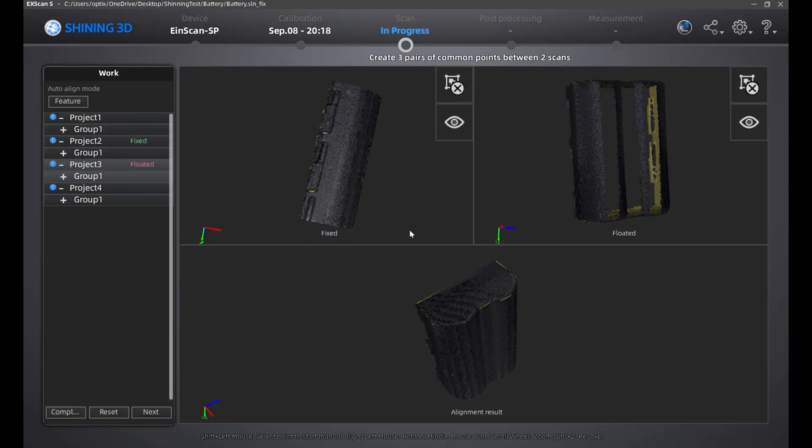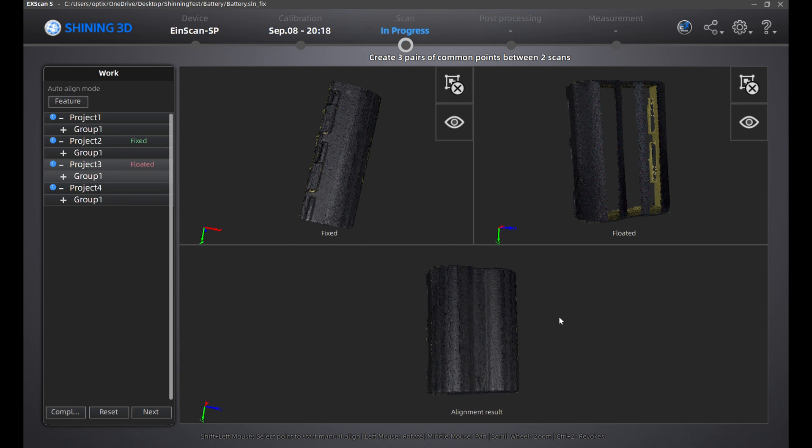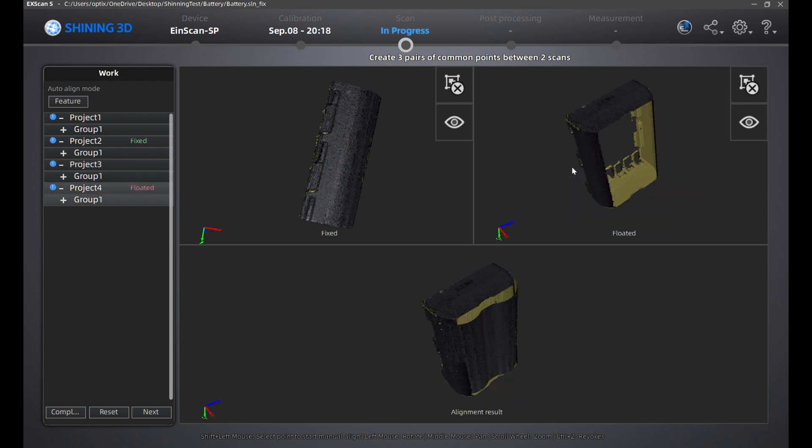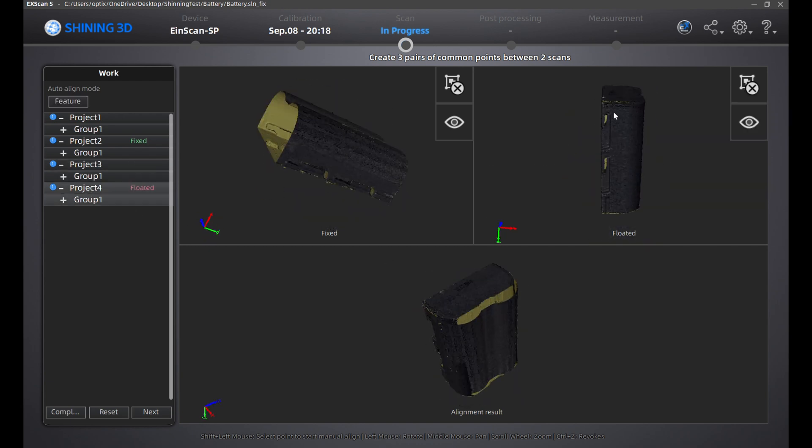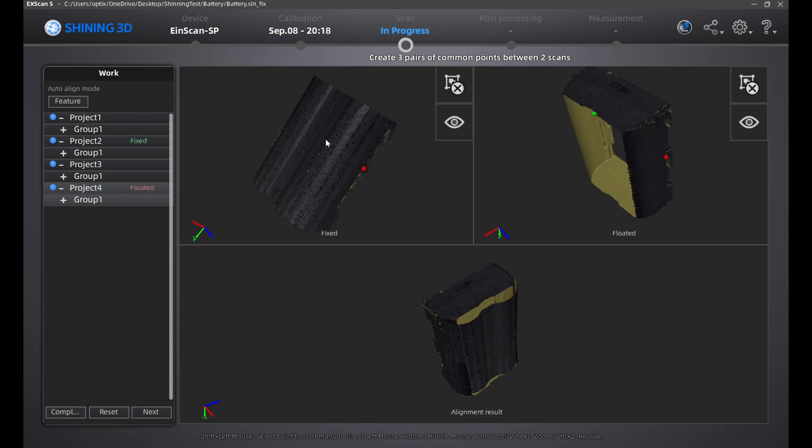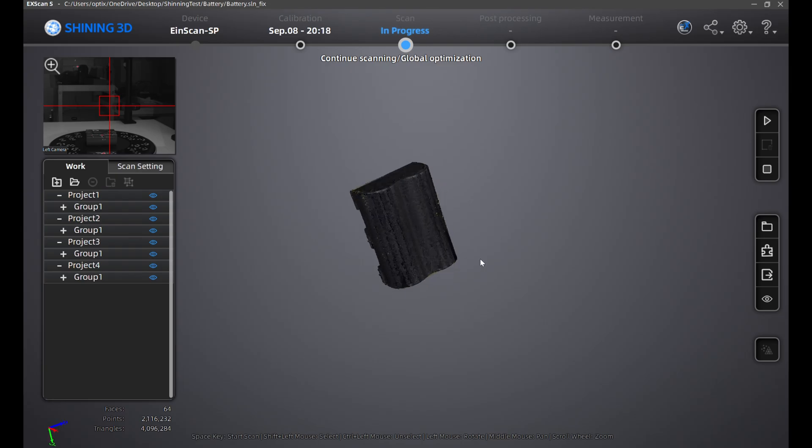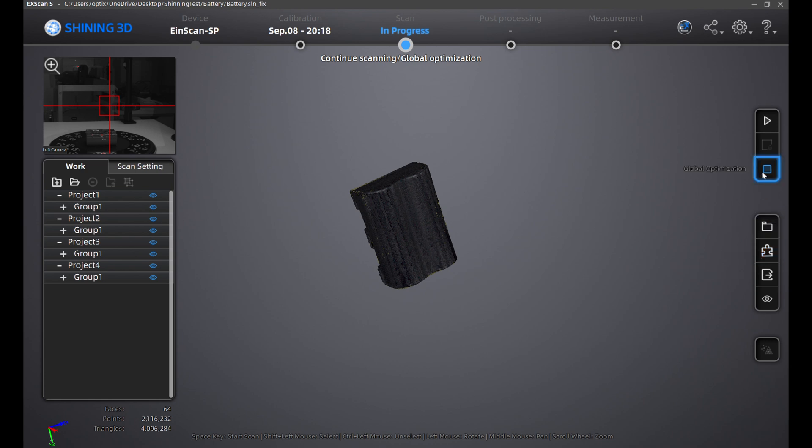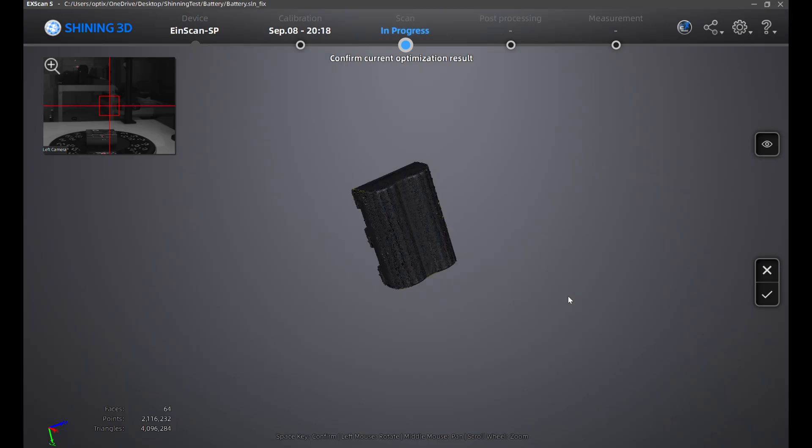Once that's done, drag in project four to the floated space and perform the alignment. Once the alignment is completed, go to the right side and click global optimization. This will align your scans together more accurately.